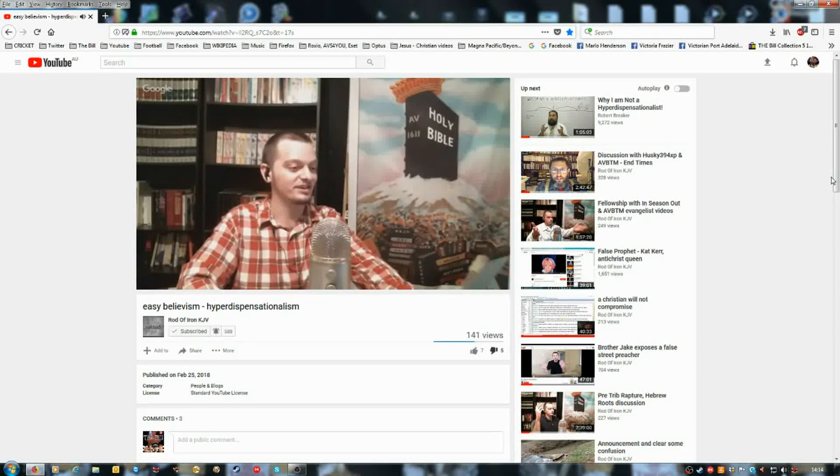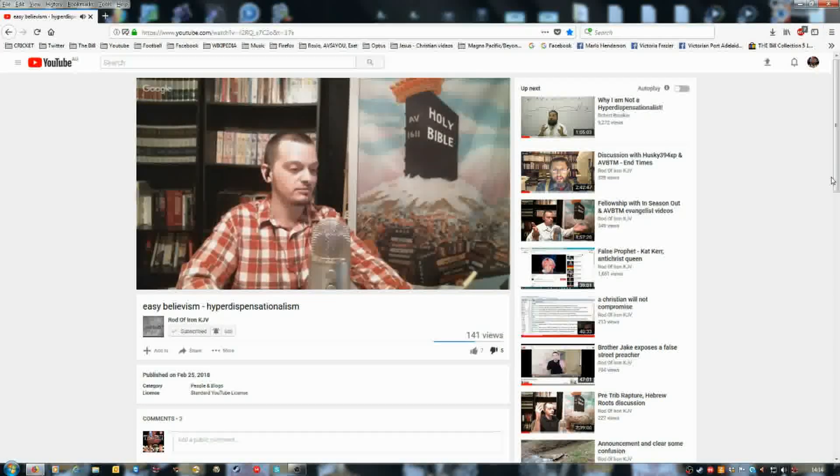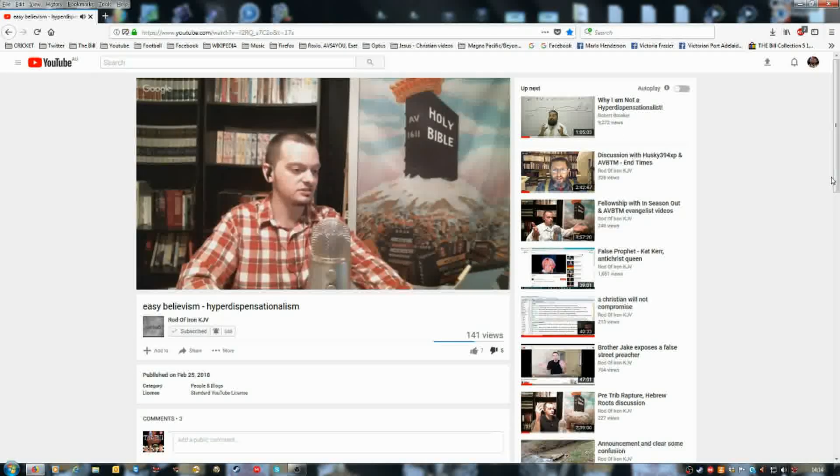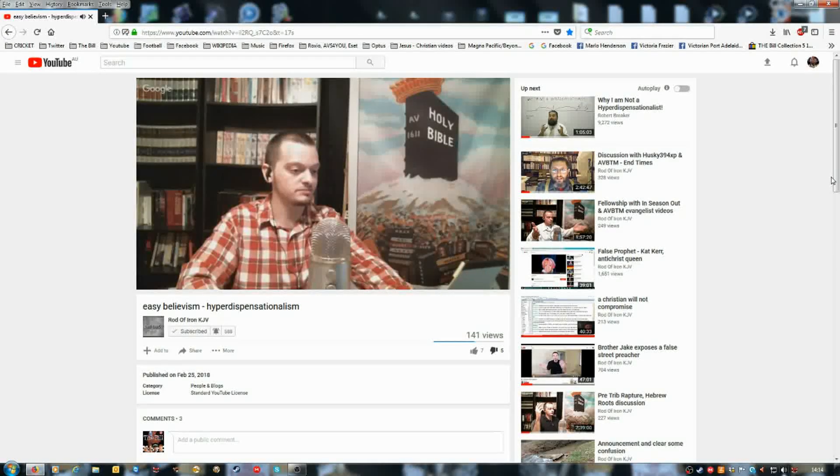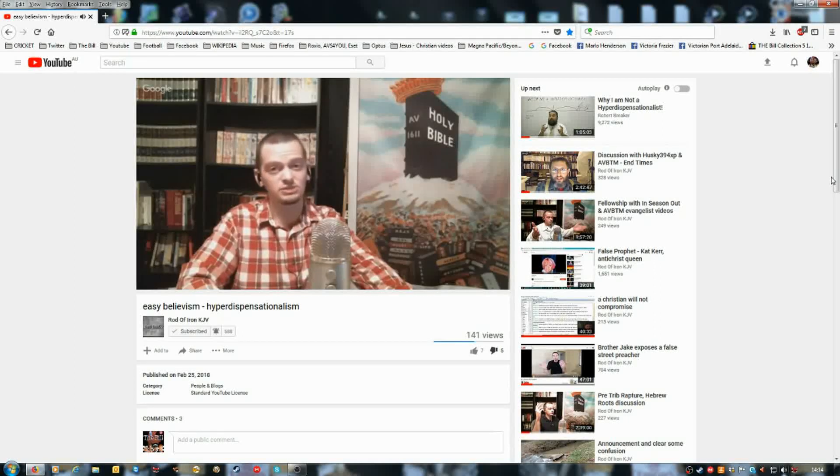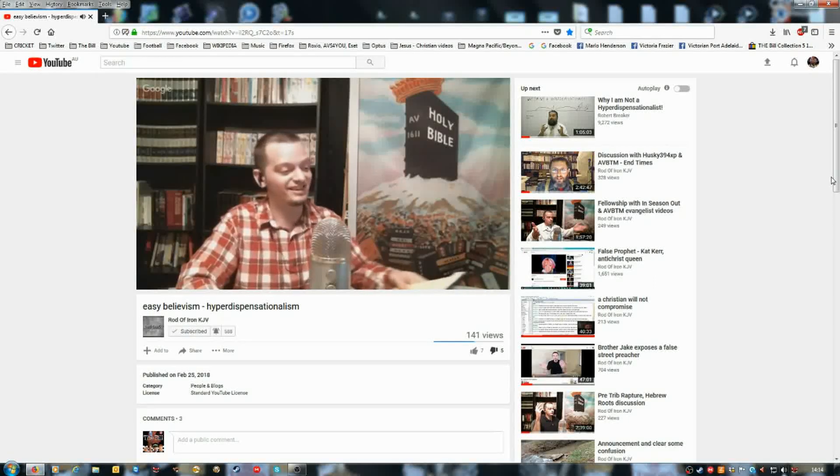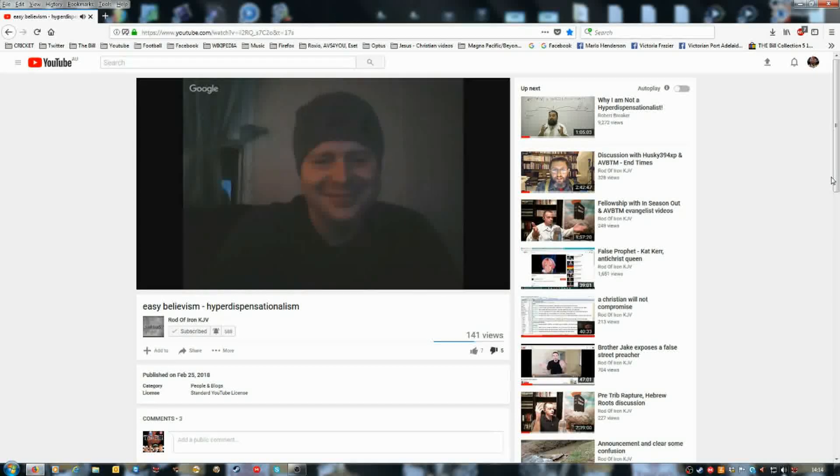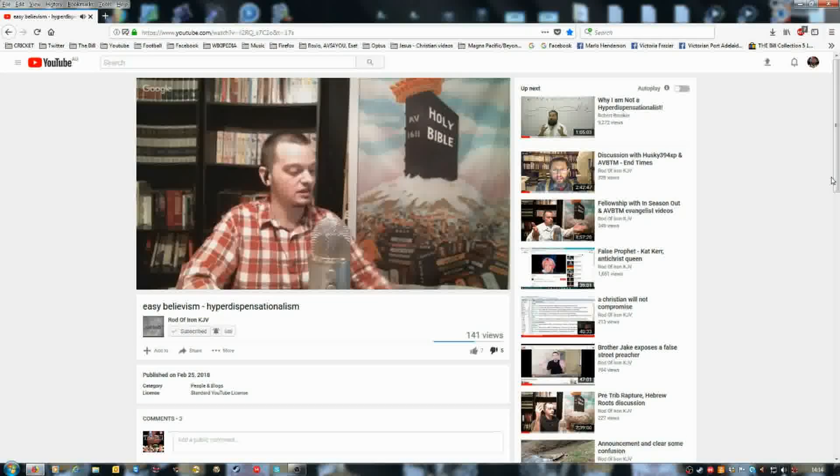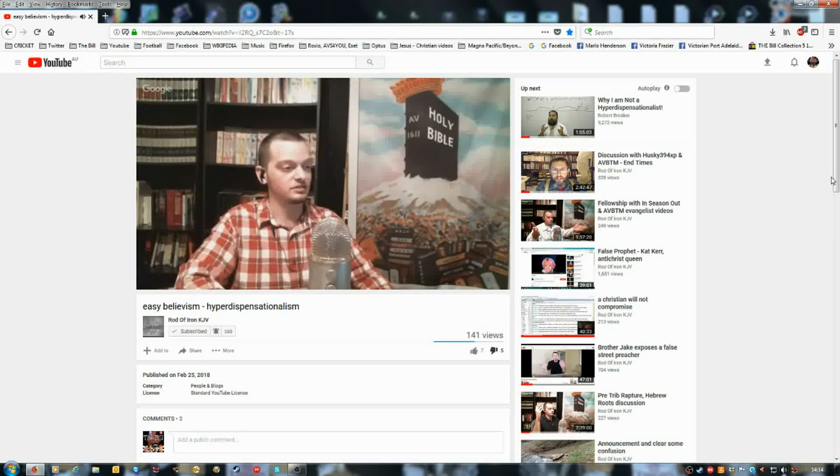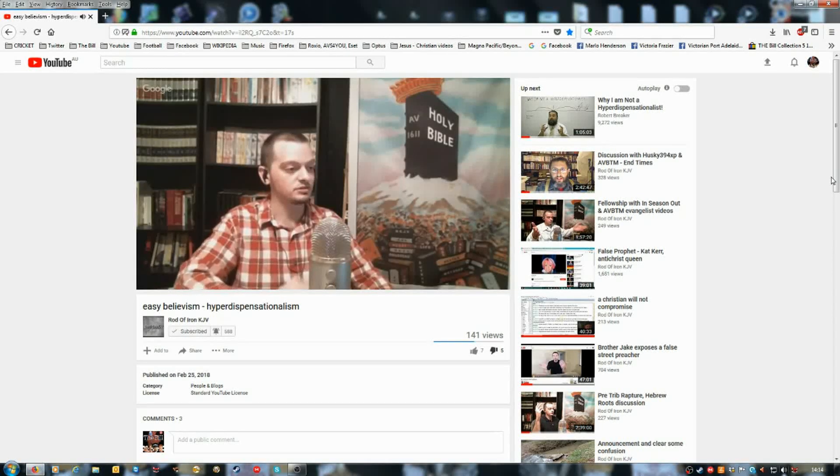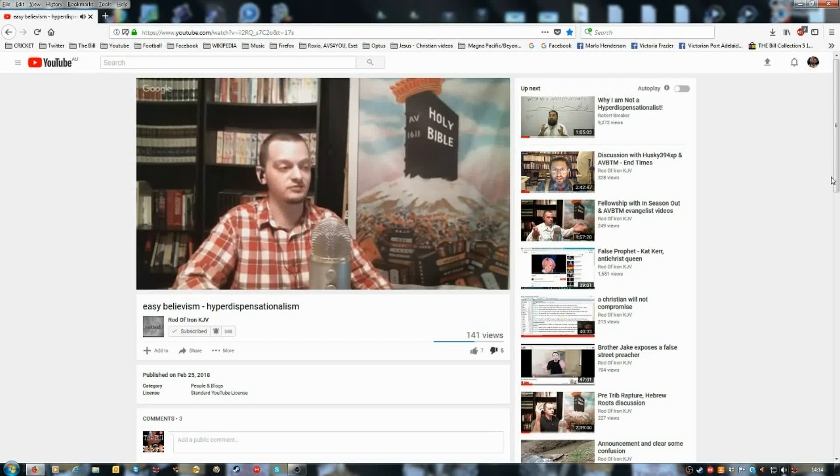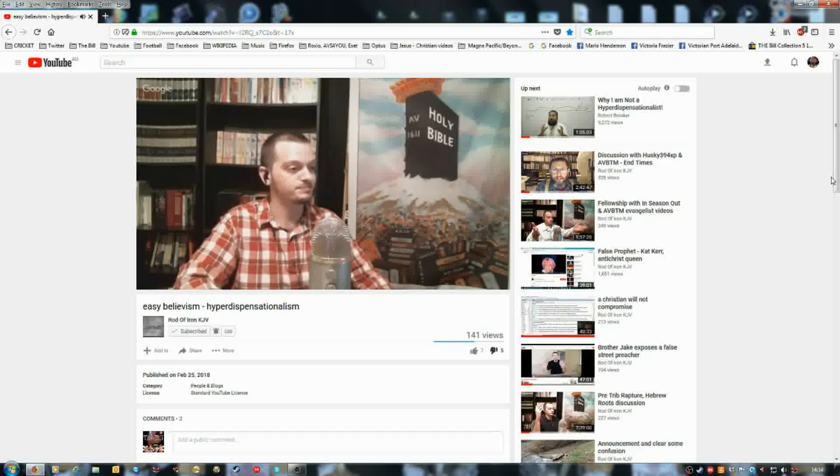In today's broadcast, we're going to be discussing prayer and fasting, and easy believism, and quick prayerism, and hyper-dispensationalism, one of my favorites. All right, we're going to go ahead and start with prayer and fasting, and I know Jeremy has put a lot more study and more time into this subject than actually I have, so I'll let him go ahead and begin.